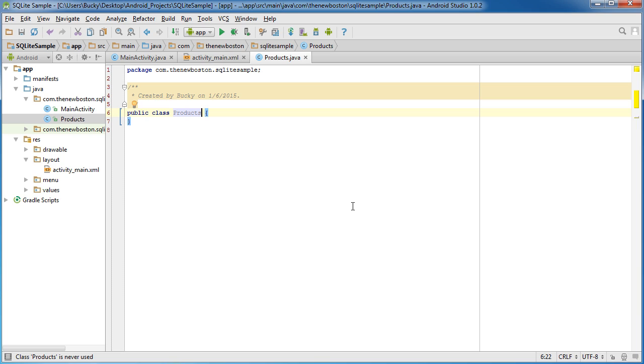Now, how we're going to set this up is like this. Each row in that database file that we save, it needs to be able to be represented by an object through Java. So then we can work with it in our code.